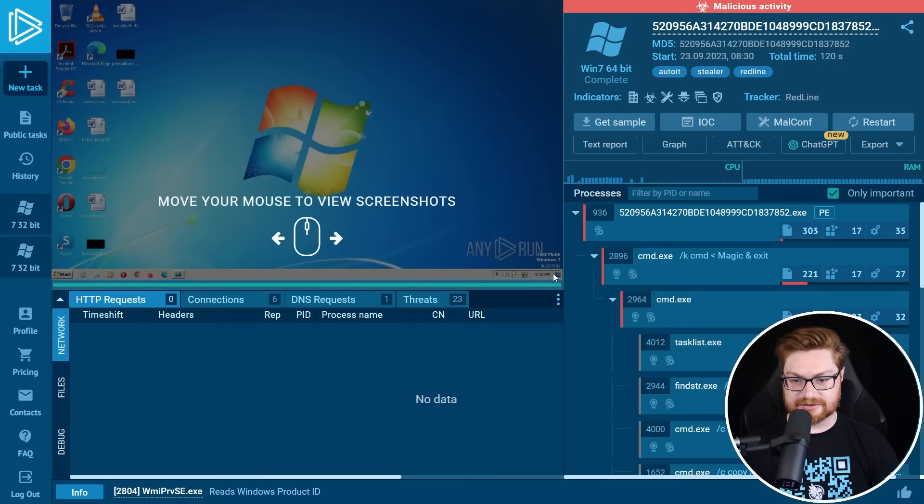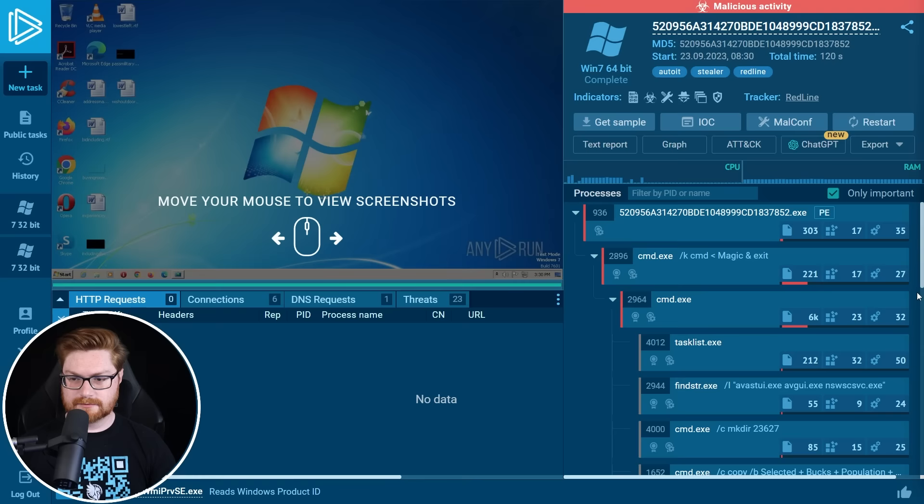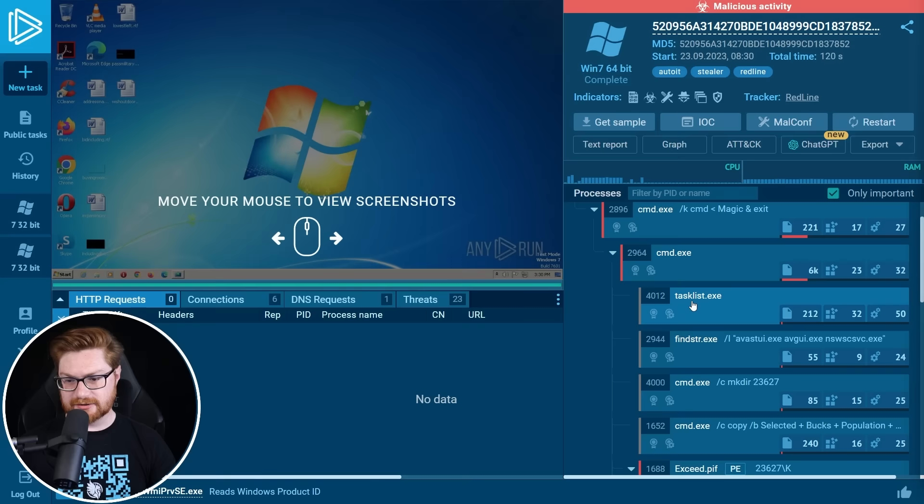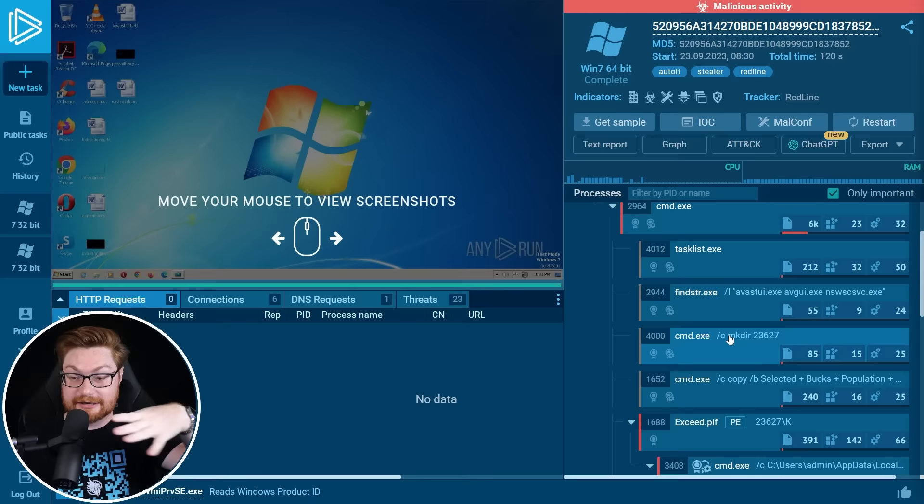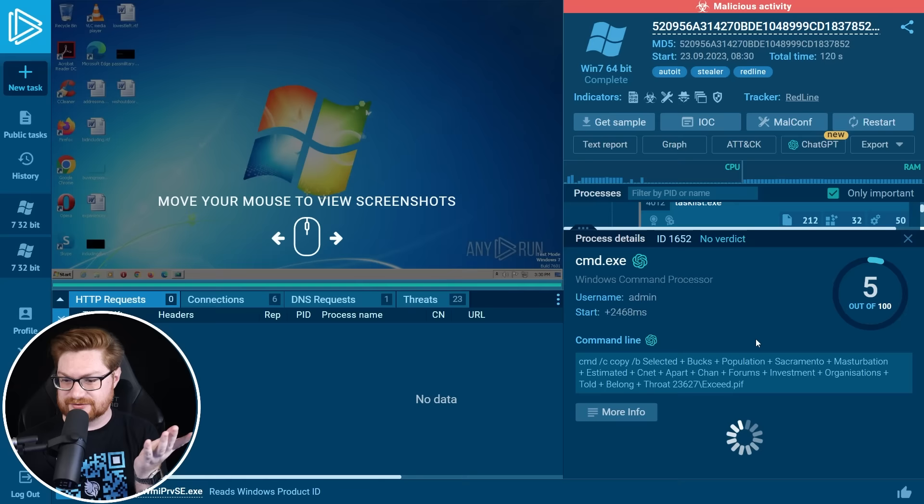Redline Stealer here looks like an executable that also spawns a couple of other things like command prompt. This executable actually spawns a couple other command prompt instances. Looks like it runs task list and probably is piping this to try to find Avast AV GUI, some other antivirus solutions to see, should I be under the microscope and should I try and evade and not do anything.